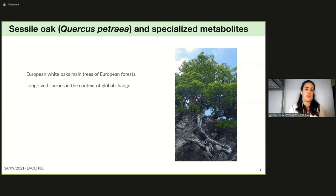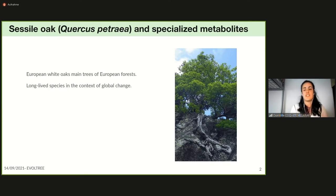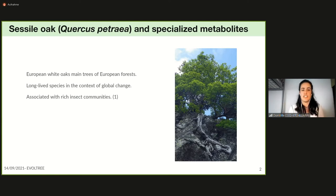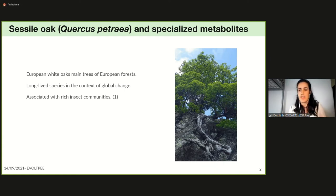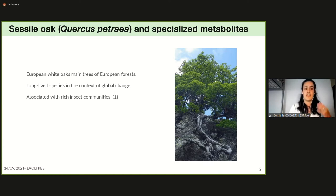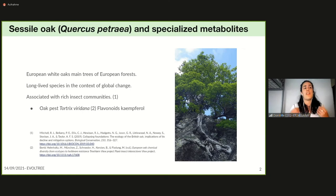Oak populations display extensive genetic diversity and are foundation species in forest ecosystems, supporting for example rich insect communities. Oaks also shape their local biotic environment in particular through the production of specialized metabolites, which are involved in resistance against pests like the oak pest Tortrix viridana.